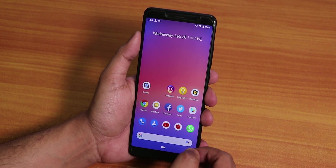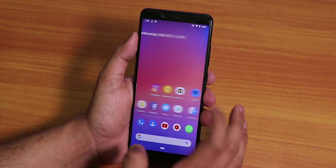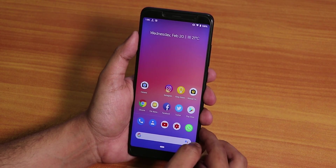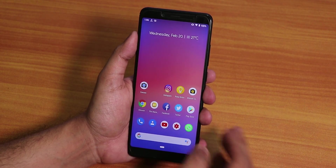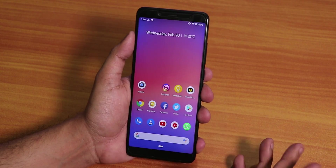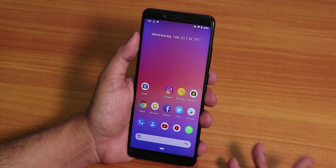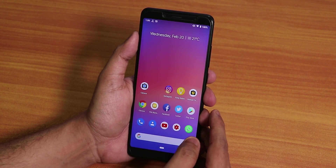The official Pixel Experience Pi-based ROM on the Redmi Note 5 Pro does not have Camera2 API by default. I'll show you how to get the Camera2 API, and also whether you can get both the Google Camera and the MIUI camera working on the Pixel Experience ROM.